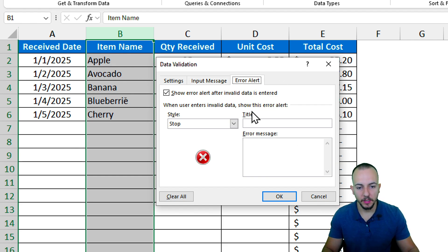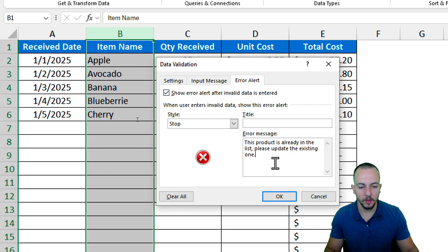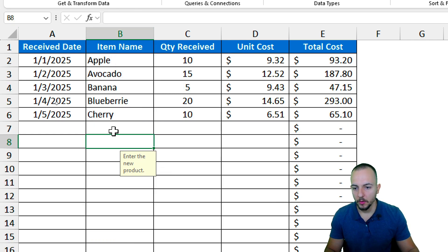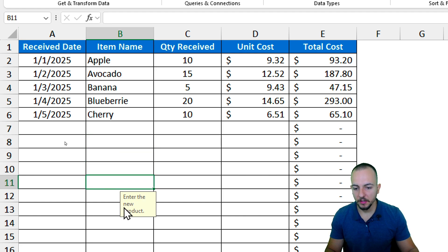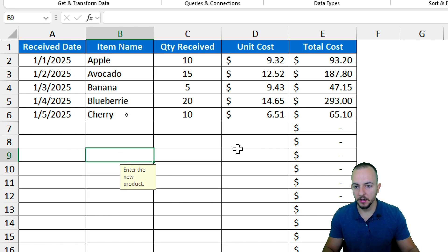We can also add an input message — for example, 'Enter the new product' — and an error message such as 'This product is already in the list, please update the existing one.' Then click OK. Now whenever I move through the cells I'll see that little tag indicating what I need to do.